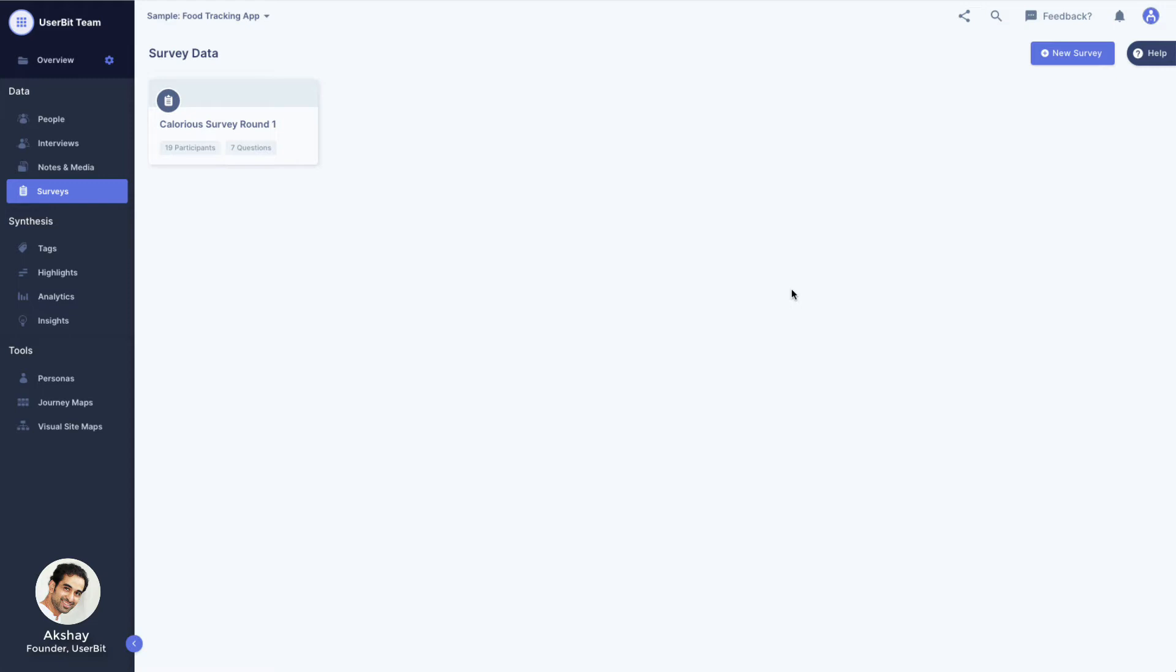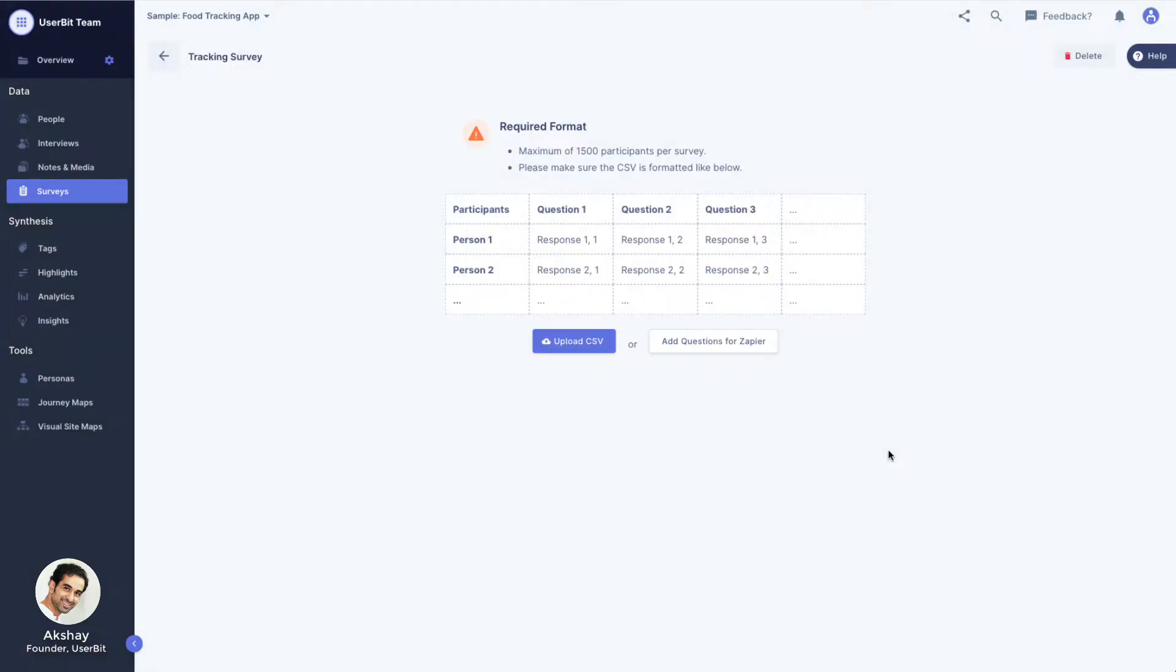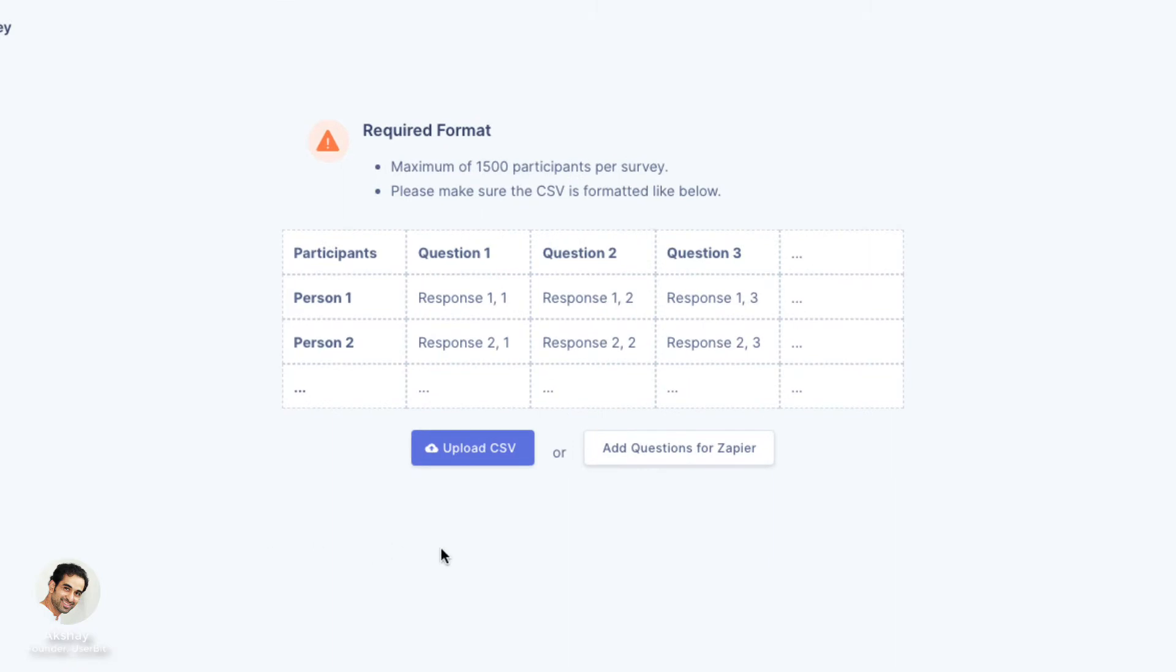To get started, click on New Survey button and give this survey a name. On the resulting page, you will see some information about the required format of the input file. This formatting is important for UserBit's parser to properly understand the incoming data.